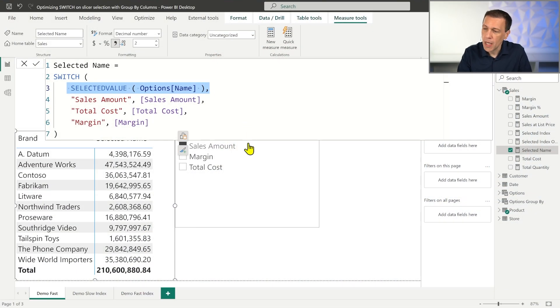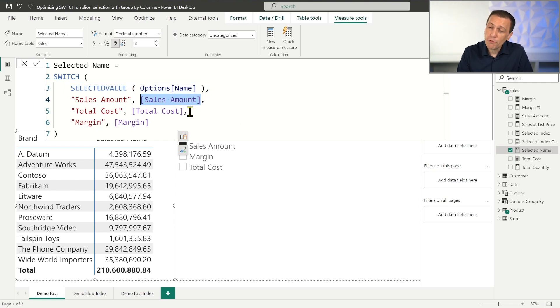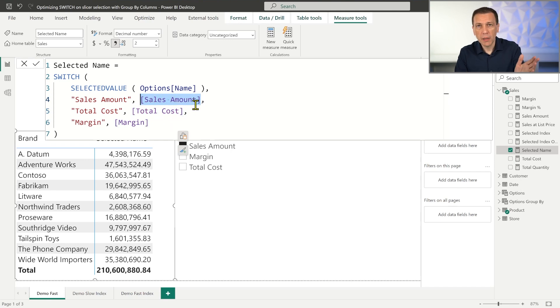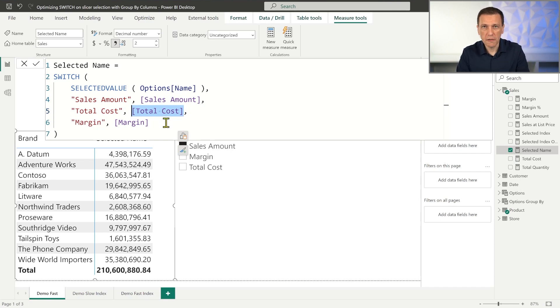The options table has two columns: Index, representing the position of the string in the list, and Name, the label displayed in the slicer. The measure 'Selected Name' displays a different measure depending on the selection made in Options Name. We know that field parameters are another option, but this example helps us understand what happens in the query plan when using SWITCH, which can inject a parameter into a complex calculation.